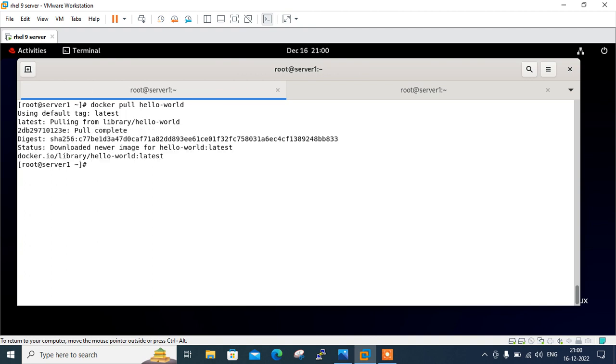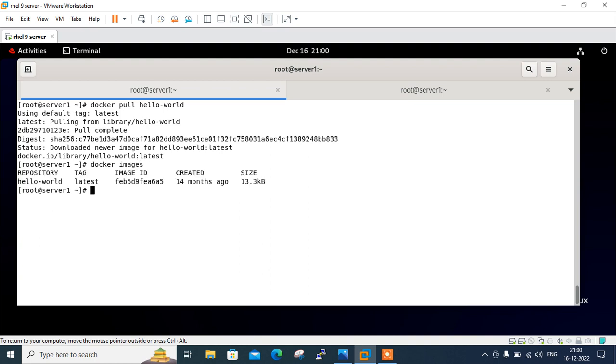You can see the above output shows the docker has downloaded the hello world image successfully. Once the hello world image is downloaded, we can verify the download image using docker image command. So, if I go with docker images, see here's the image. And its latest tag we downloaded.